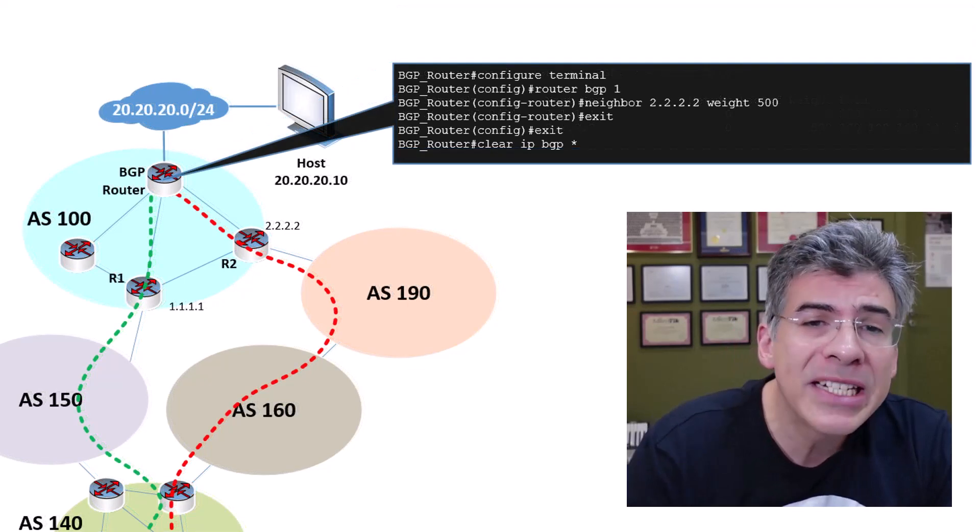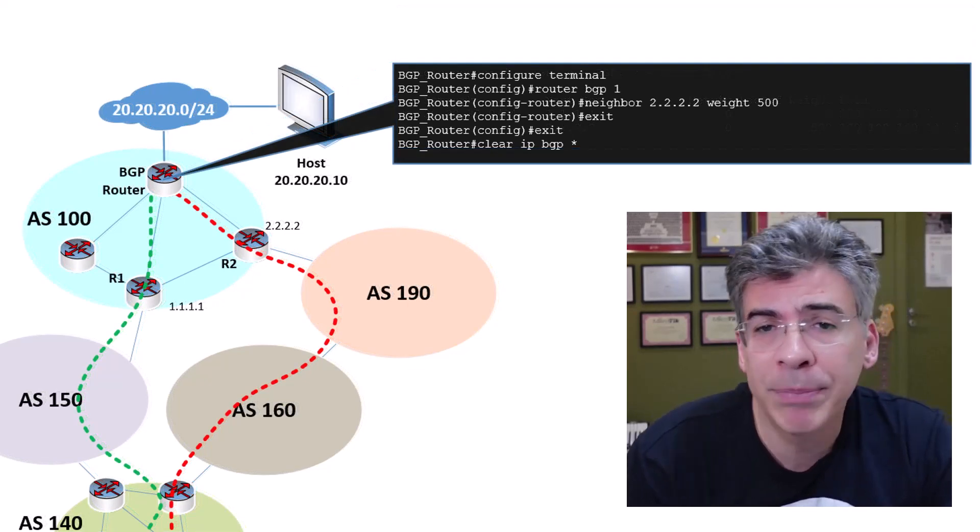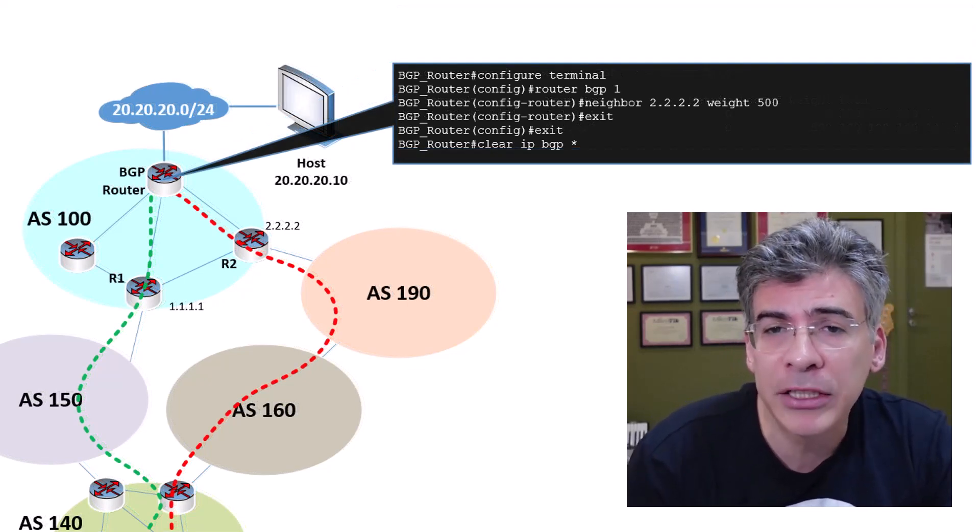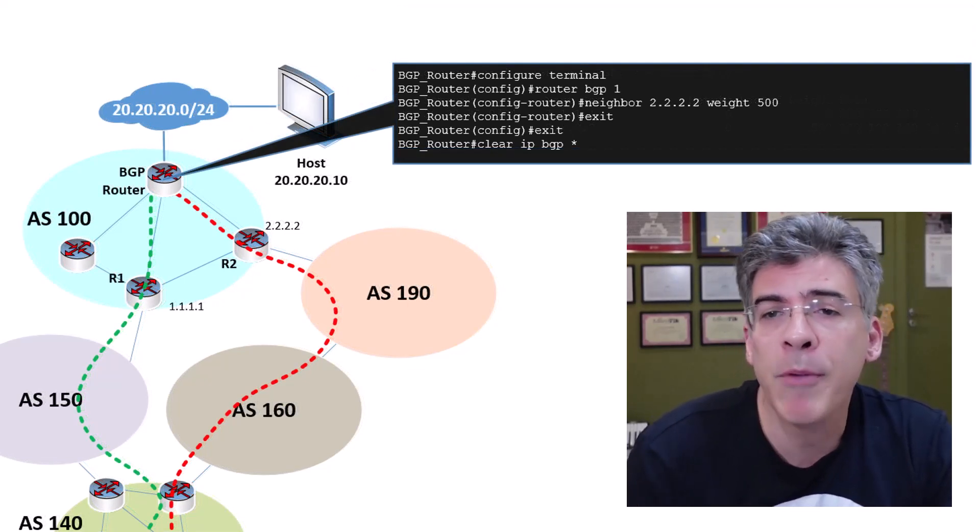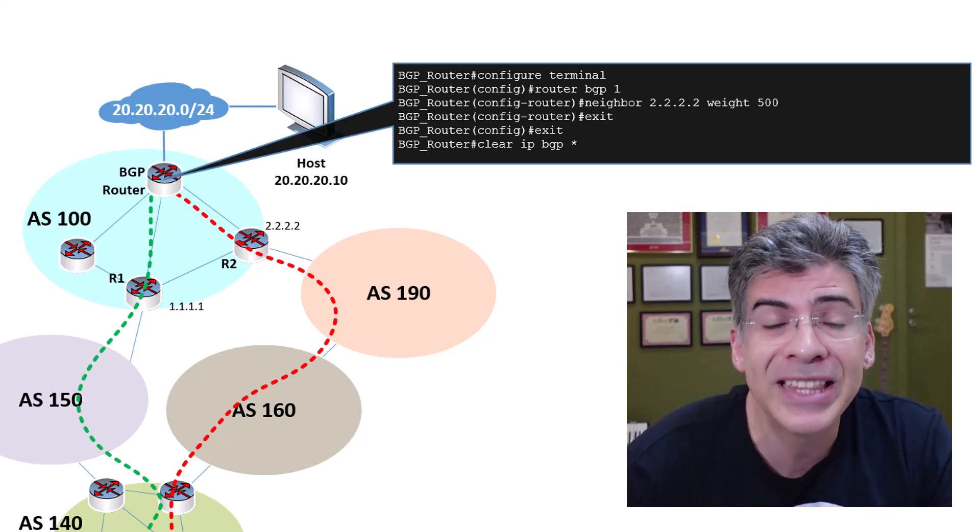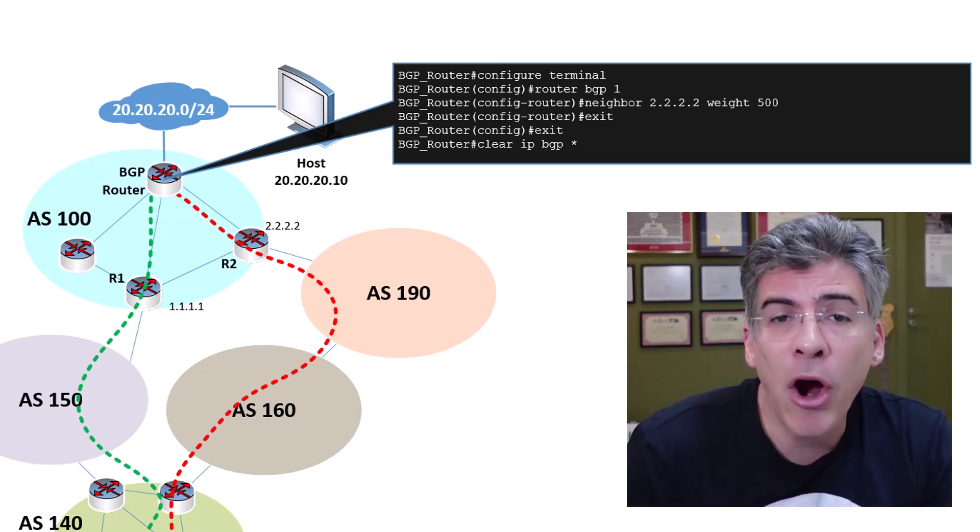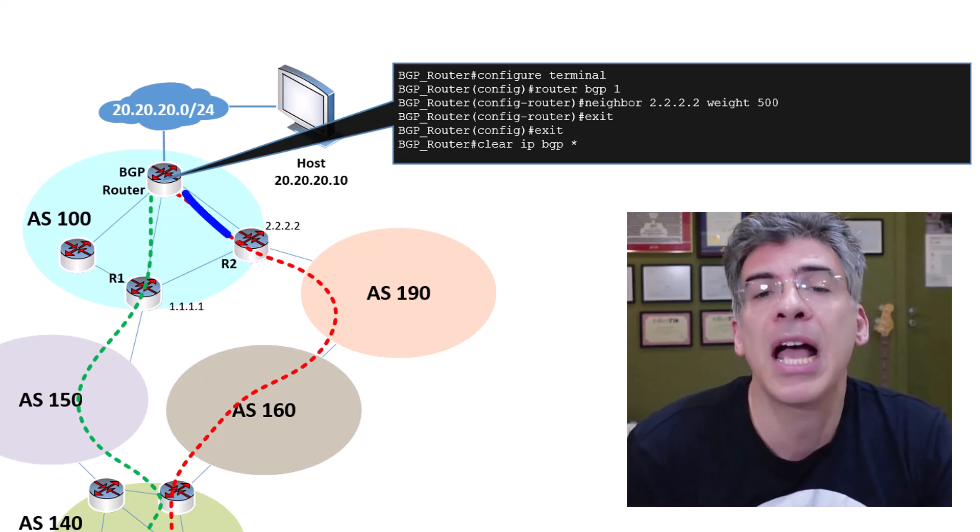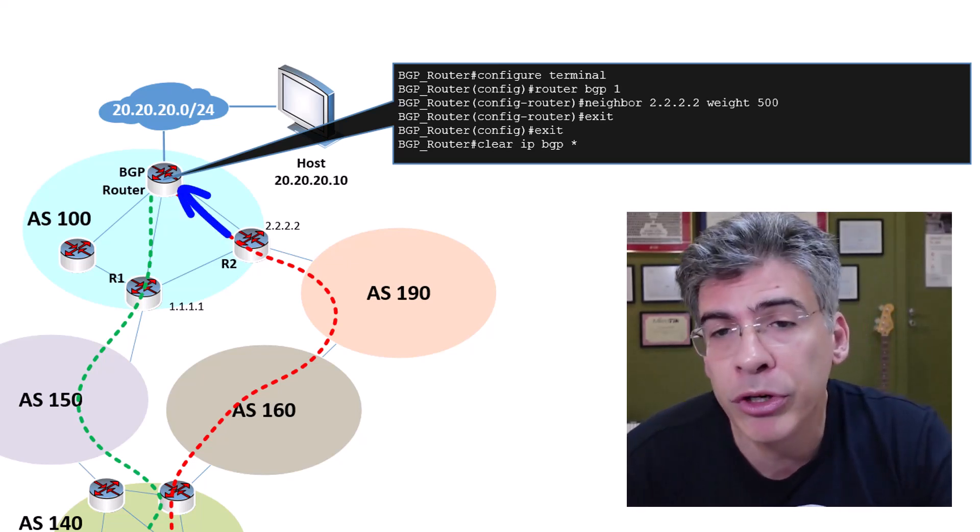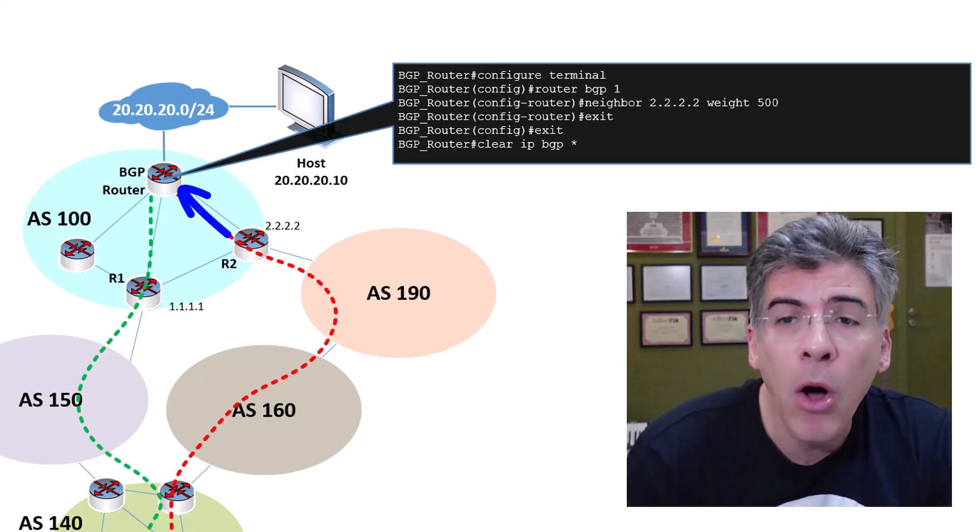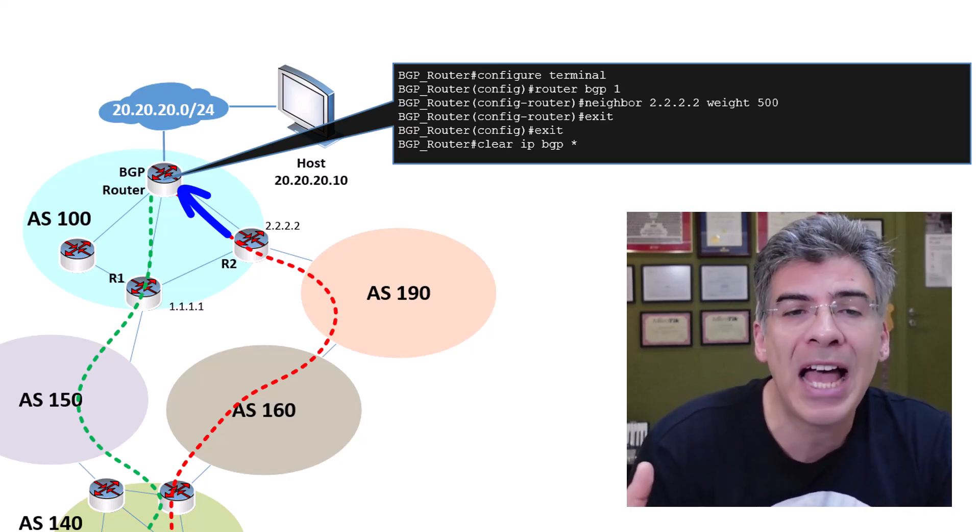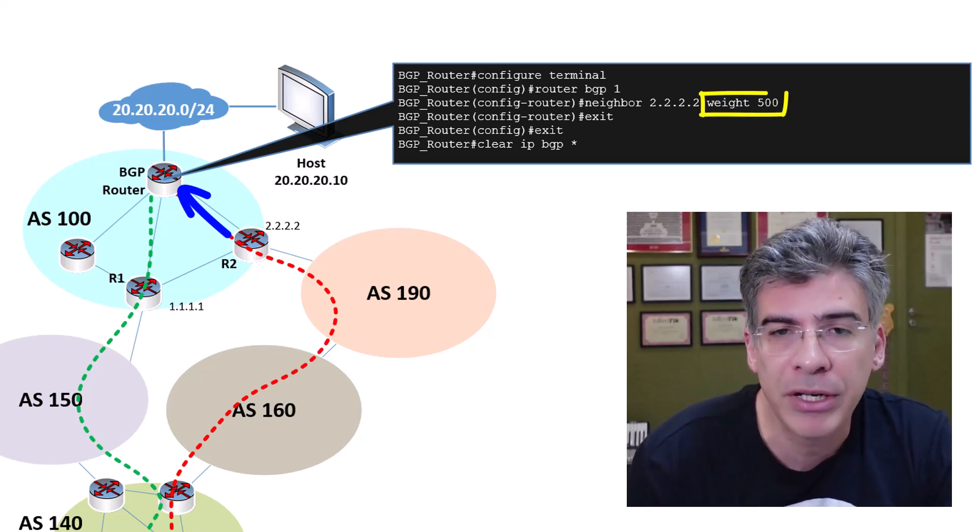In our example here, we applied the weight value to all routes learned from R2 using the neighbor command. So if R2 informs our BGP router about 10 different routes, all those routes will have a weight of 500.